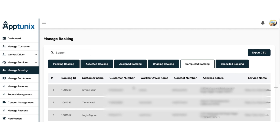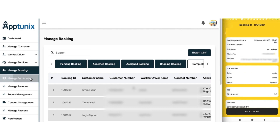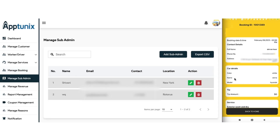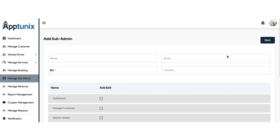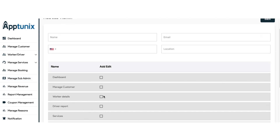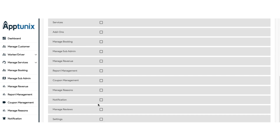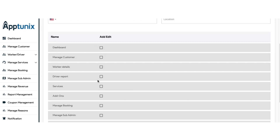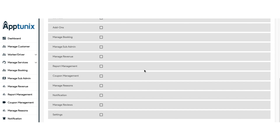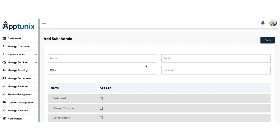Going further, now we have the manage sub-admin section. From here, you can add a sub-admin and assign certain priorities or access for managing the admin panel. You can click on the accessibility options you want to provide, submit, and the sub-admin will be added comprehensively.